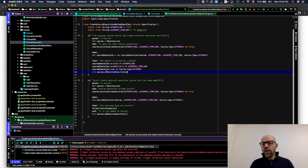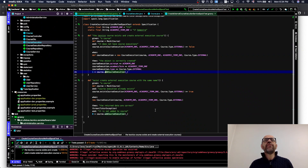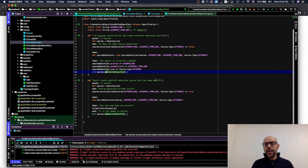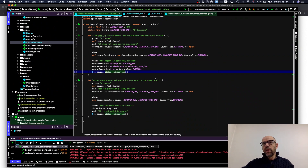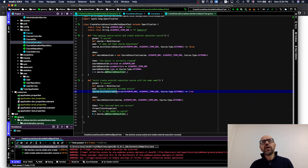The second test is different — I test the situation where a course execution with the same name already exists. Instead of creating a real course and course execution, I just create a mock of course with 'existsCourseExecution' returning true.